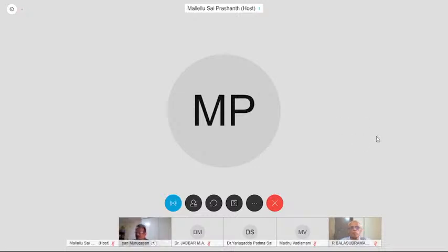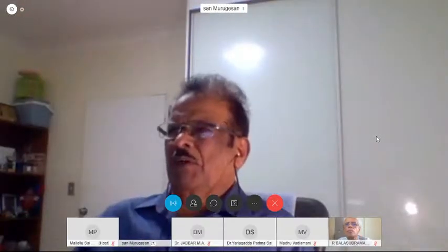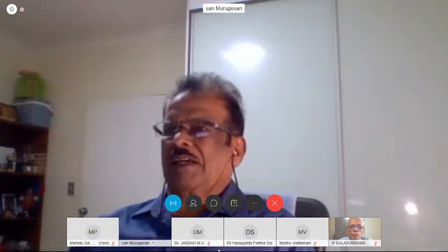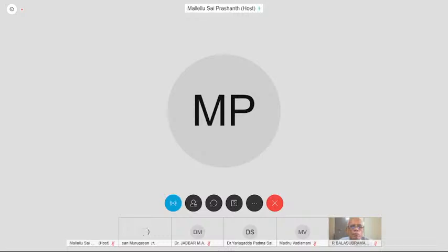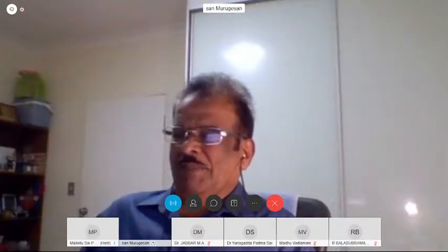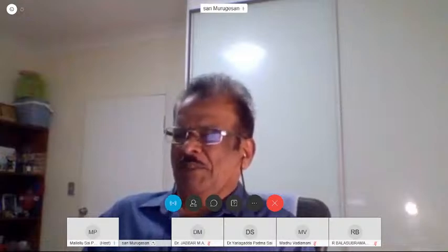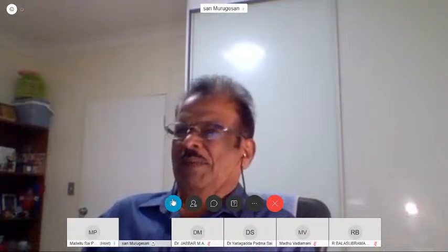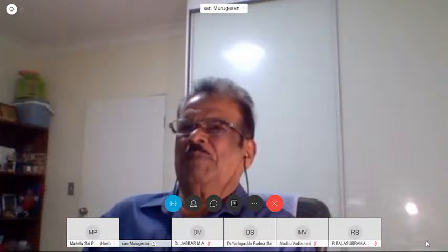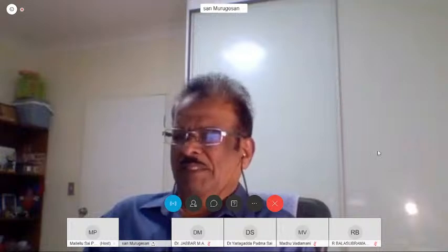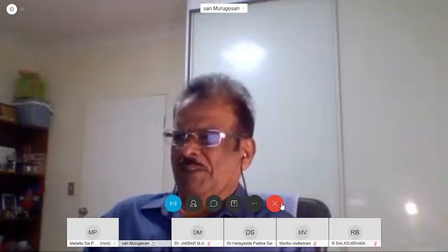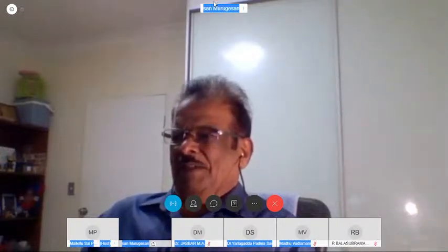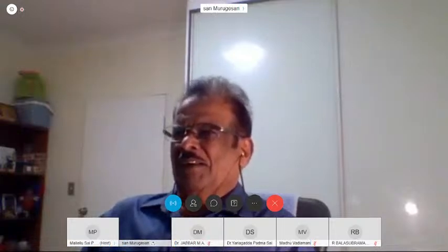Over to you, sir. Thank you. Good afternoon. Hope you are able to hear me. You are completely audible, sir. Thank you. Welcome to this webinar. It's my pleasure to be with you today and speak about quantum computing. I would like to thank Dr. Jafar and other members of the society for inviting me to give this talk.